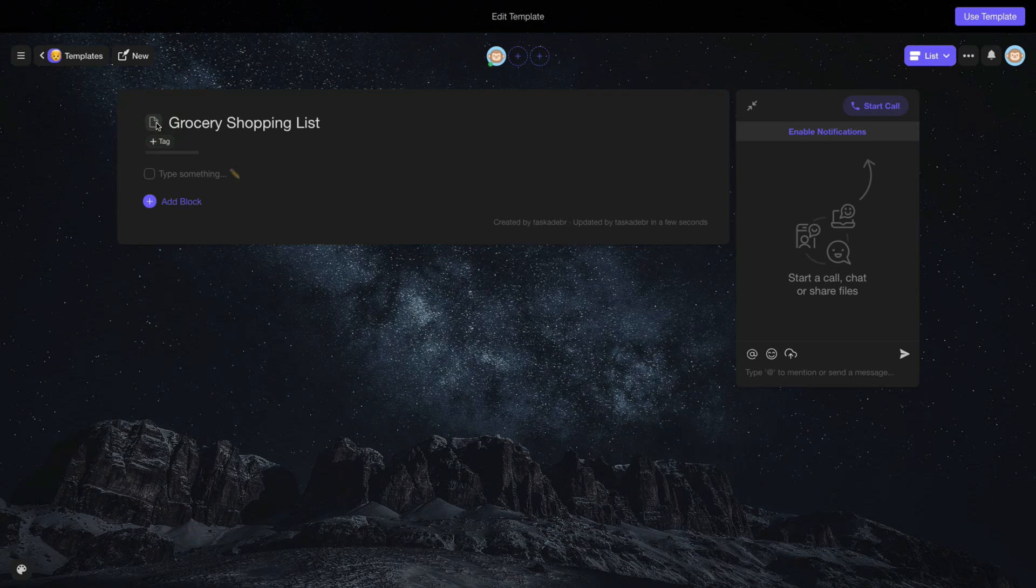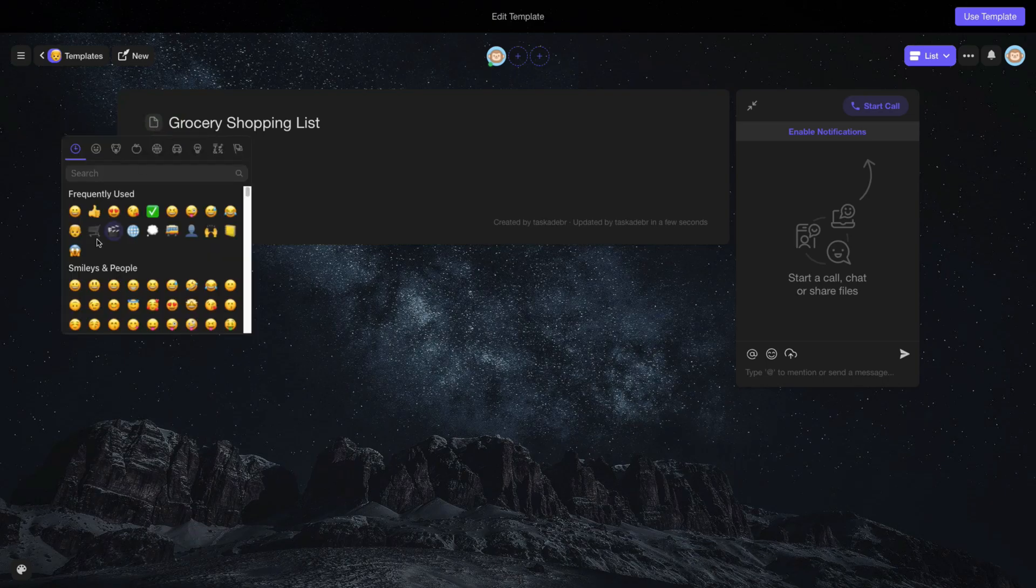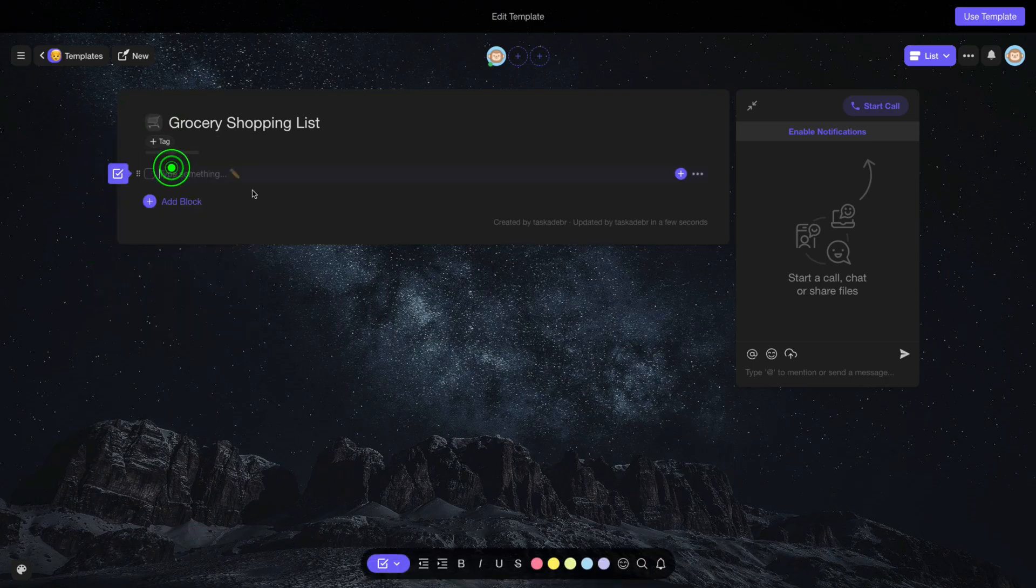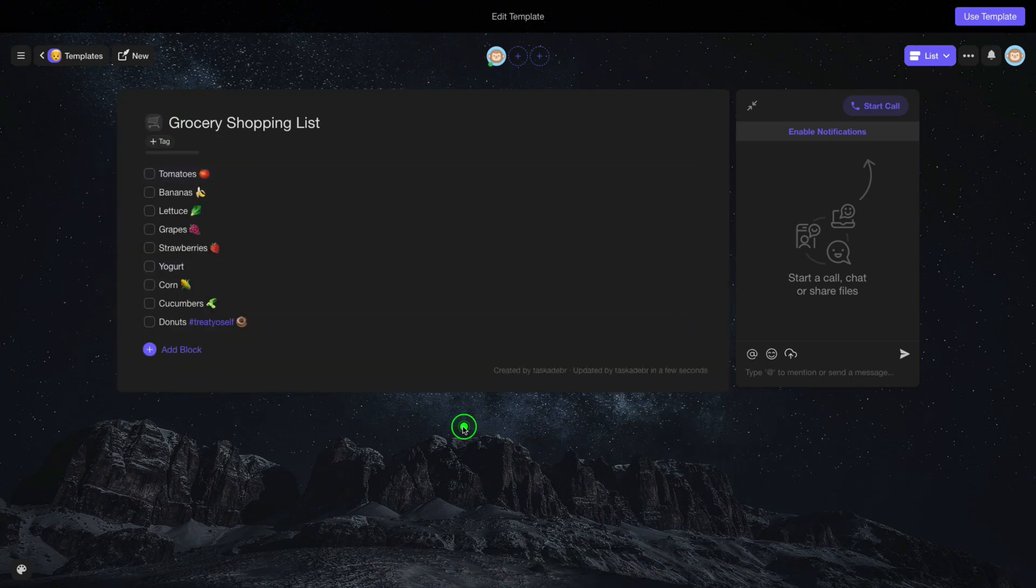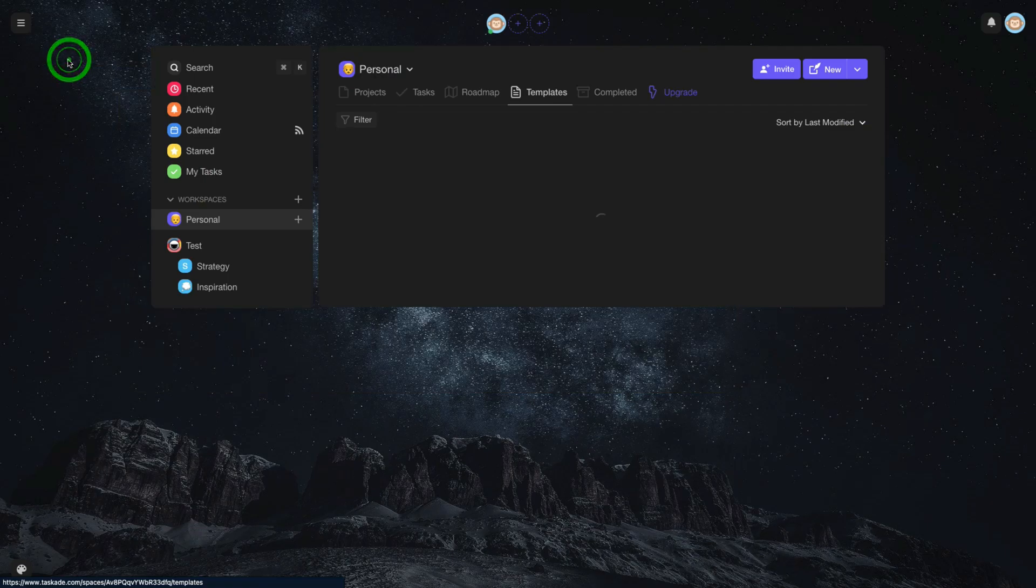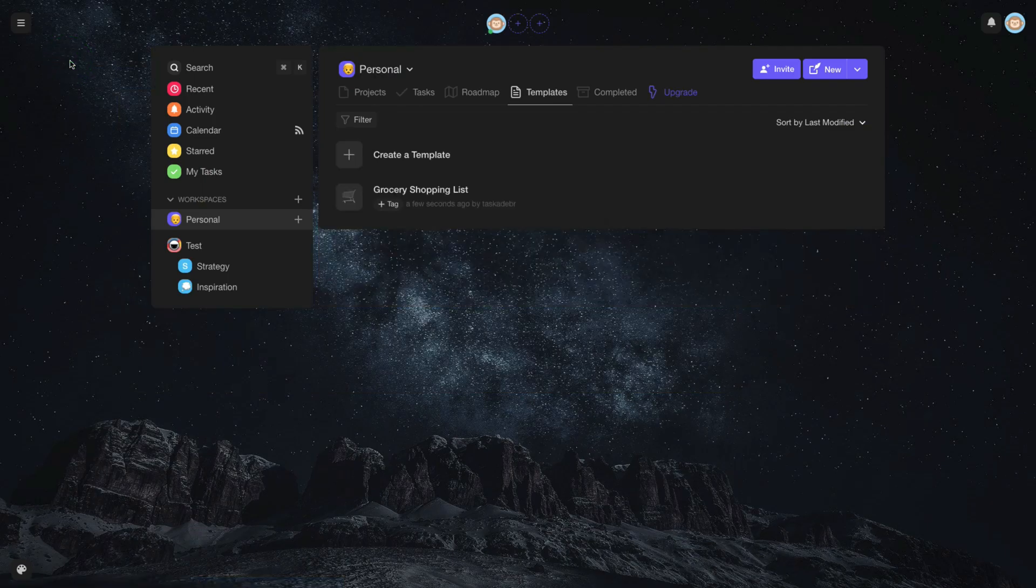Now, fill in the information that will be used in your template. Go back to your project. And your template is now available for use.